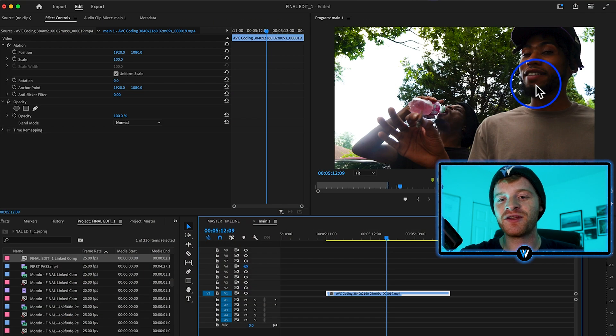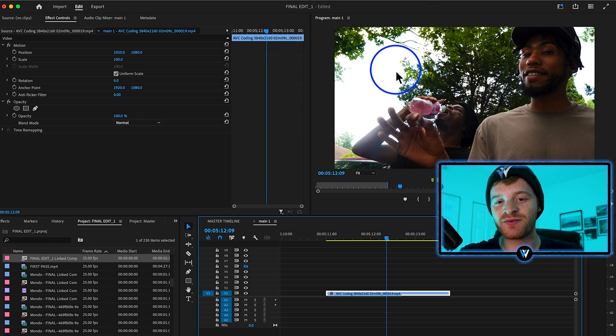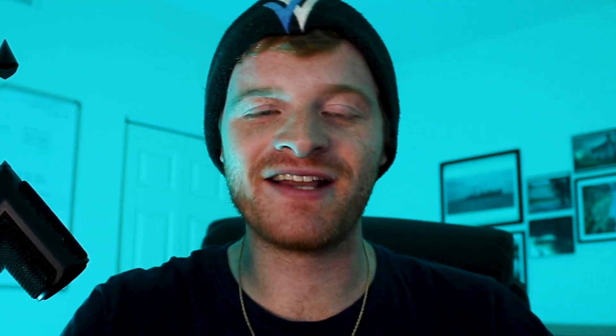I thought this would be a really cool scene to kind of add some floating Sprite bottles here in the background. Now I do recommend that whatever you plan on adding these elements to in your scene, it has to kind of match the vibe of the scene.